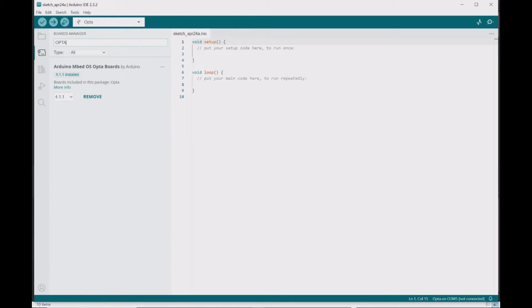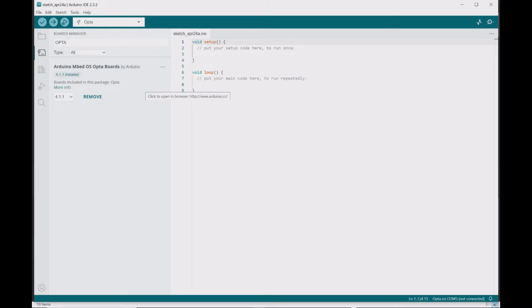And then here I'm going to search for Opta. What I need to install is Arduino Embedded Operating System Opta Boards. I already have it installed,